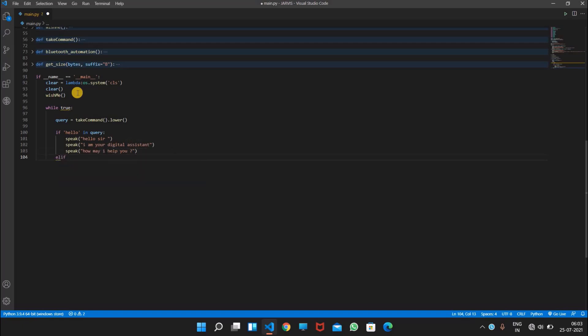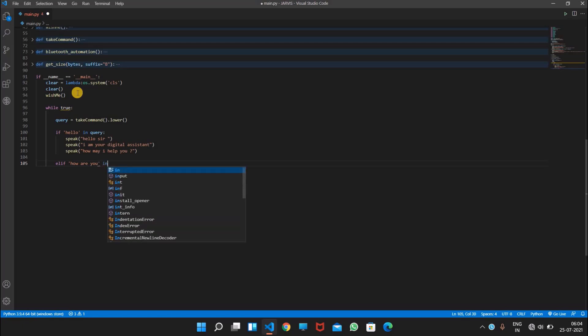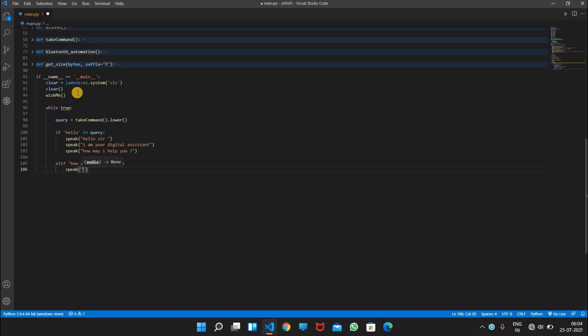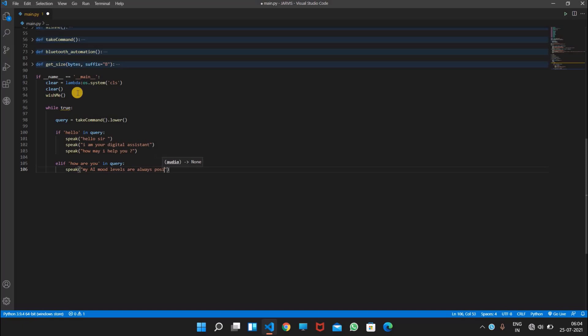Or elif. It's elif. How are you. And oh, it should be here right after and query, it will speak. Let's write a fancy sentence. Let's say my AI mode levels are always positive.